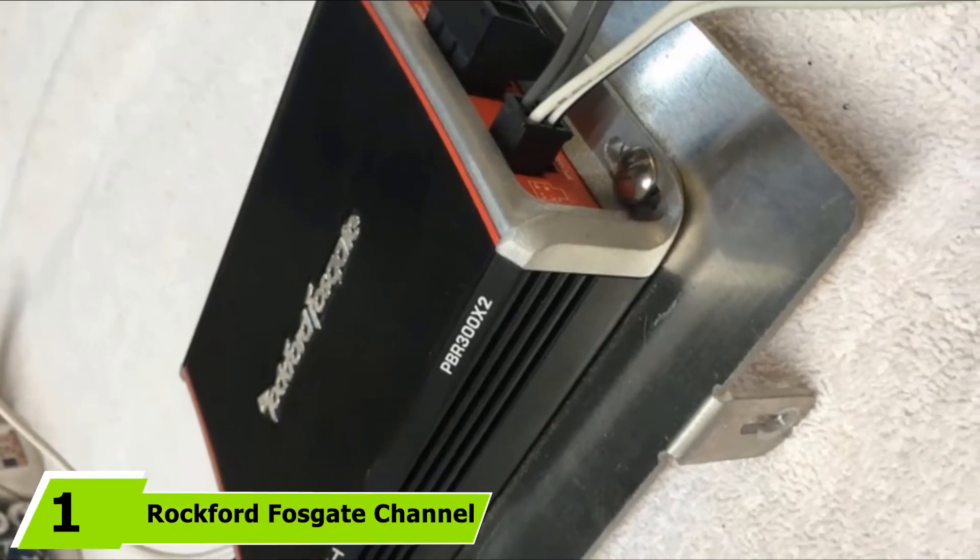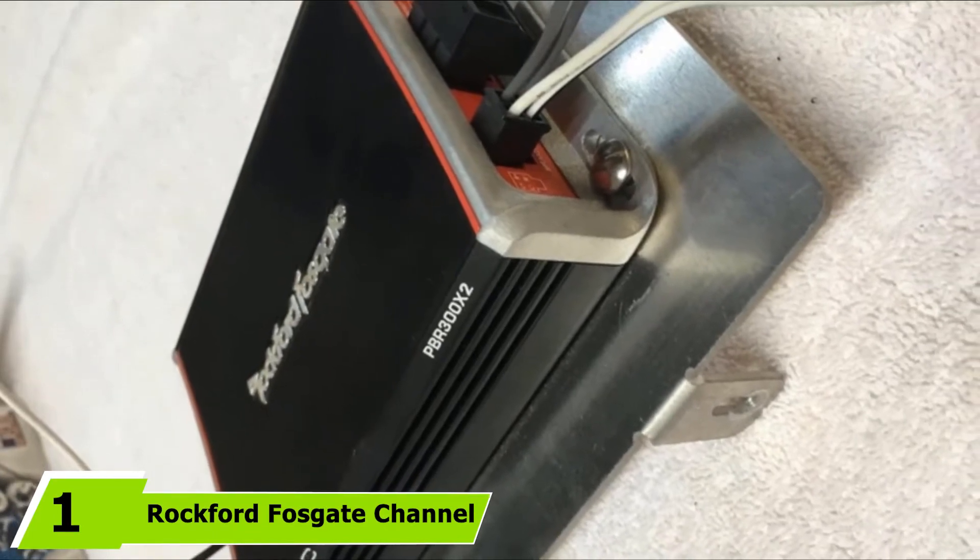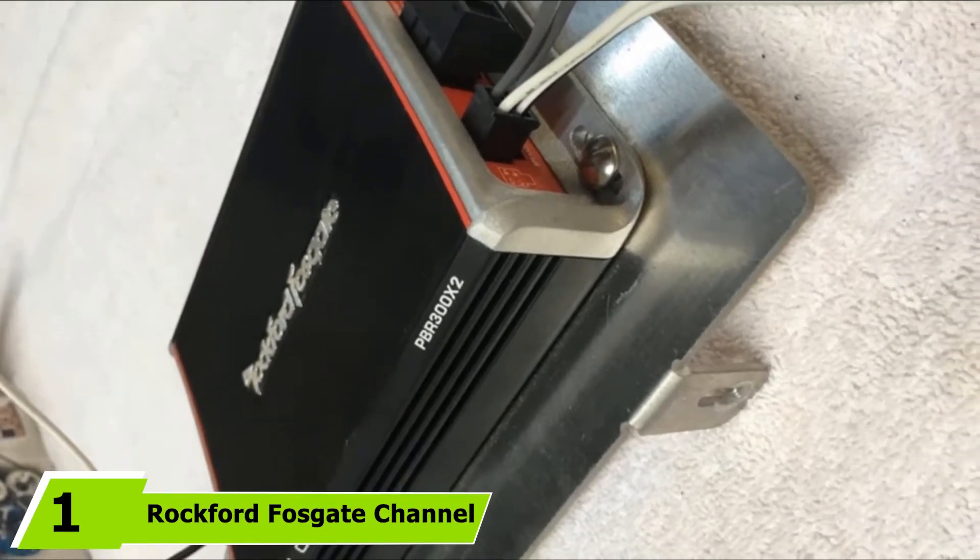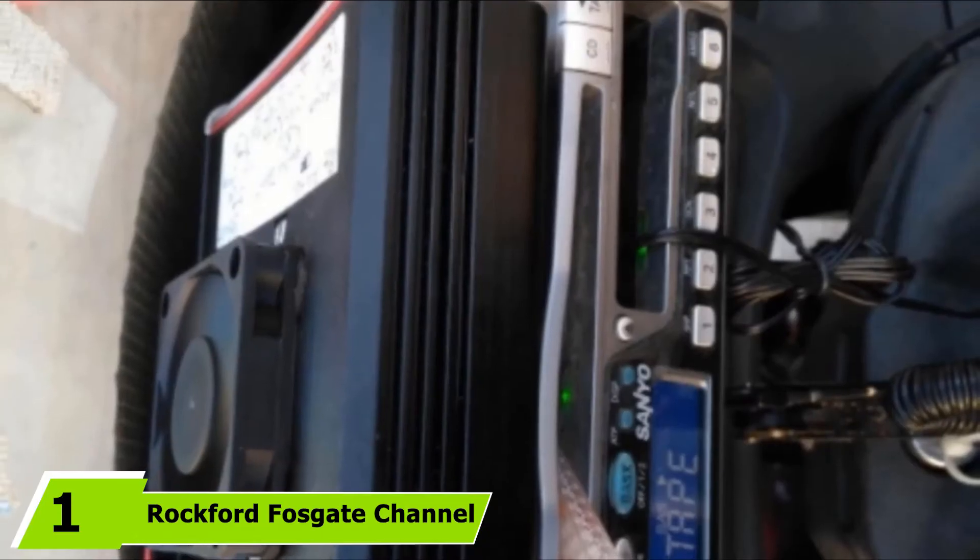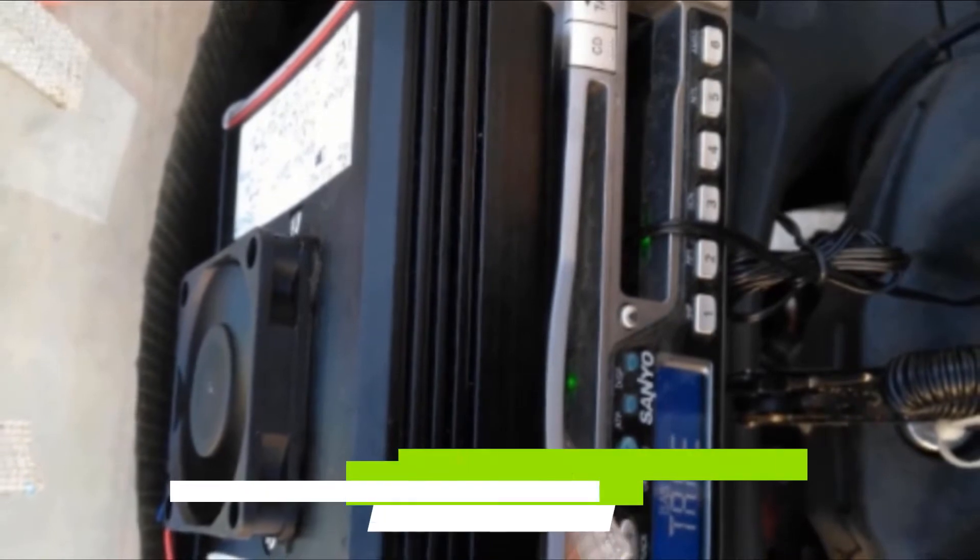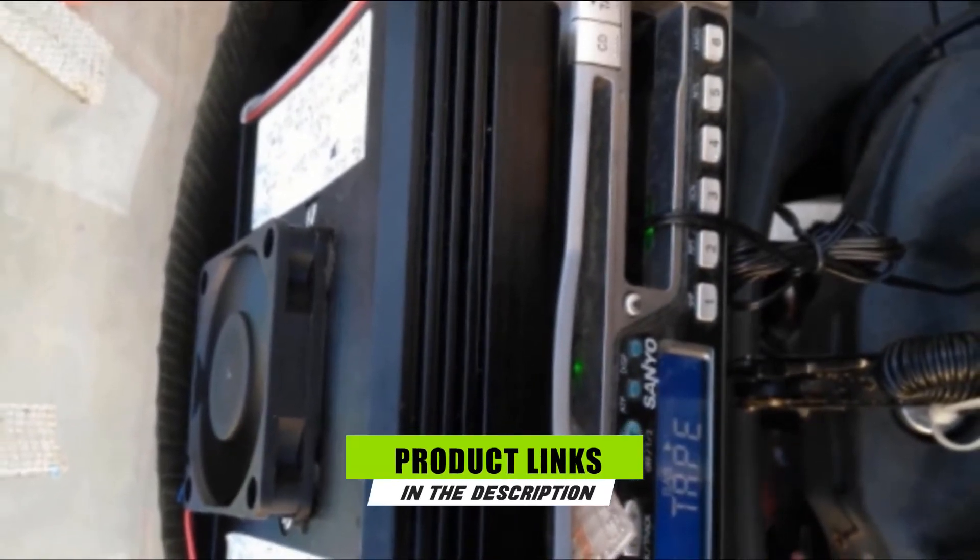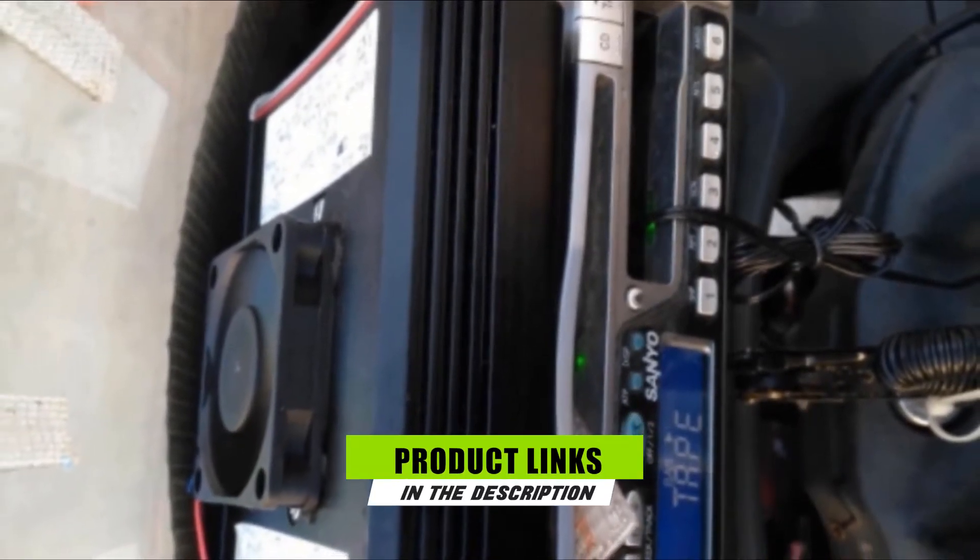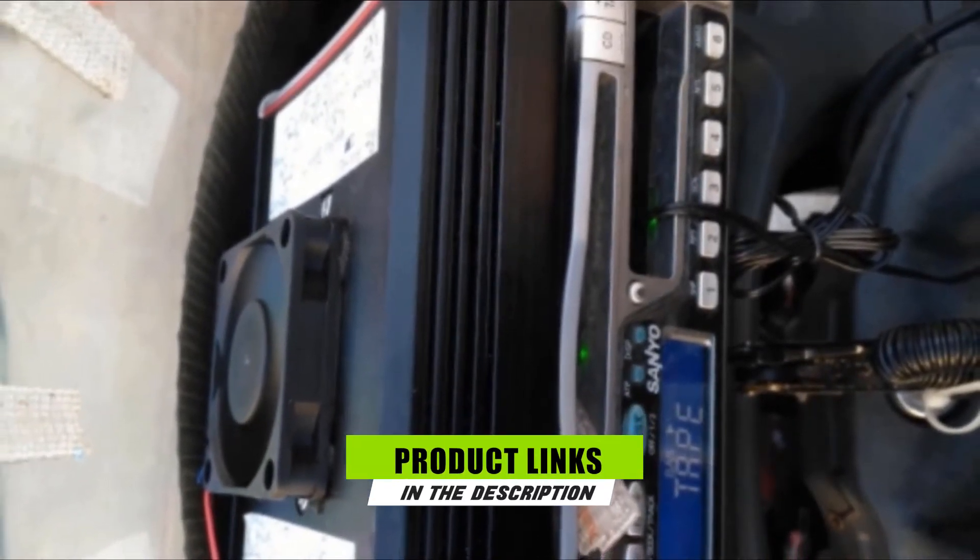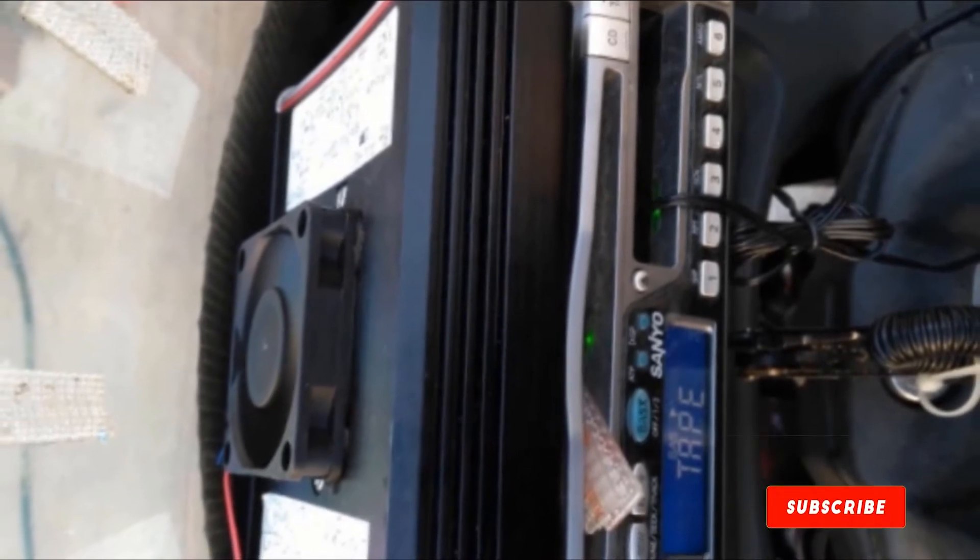At the first position of our list, we have Rockford Fosgate Channel Boosted Marine Amplifier. By providing great versatility and compatibility, the Rockford Fosgate Channel Boosted Marine Amplifier can suit your current stereo with ease.